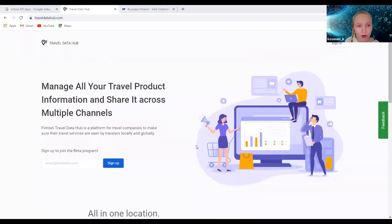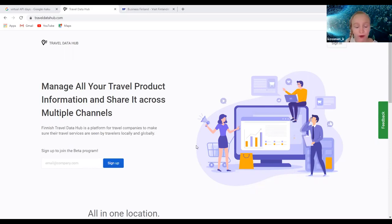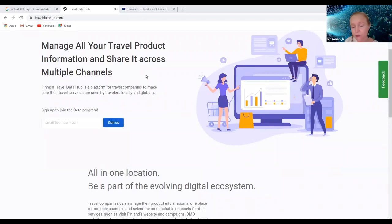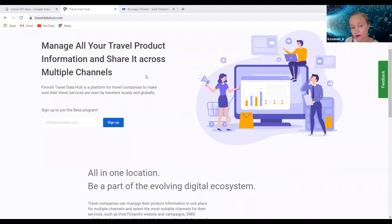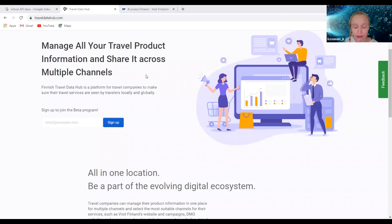We came up with this idea of having one data hub, basically one place where the travel companies are hosting their travel product information and they can then share it across different channels from this one place. We at Visit Finland can utilize the data from there, different destinations can utilize it, and also different digital channels, different travel tech companies and so on. But the travel companies themselves of course have the control of where they want to be seen and presented.